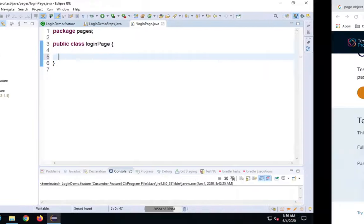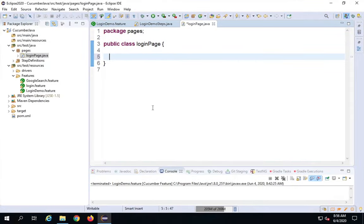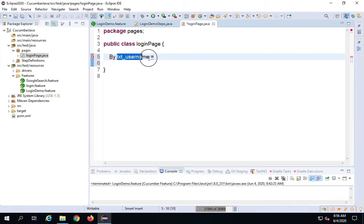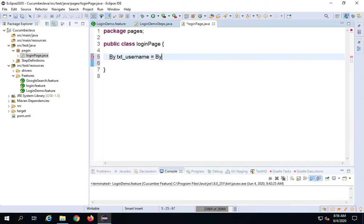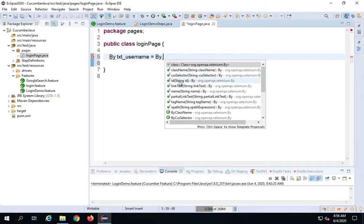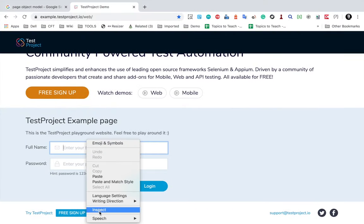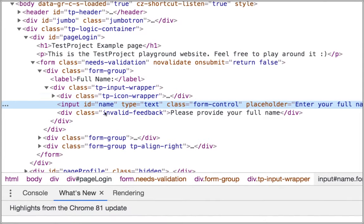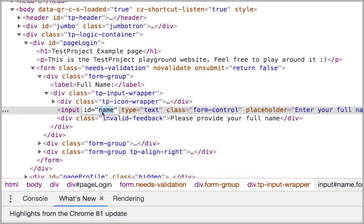Now I'll create locators for all the objects on that page: username, password, and login button. I'll use the By class from Selenium. I'll name them with a convention like 'txt_username' — the type followed by the name. Using By.id, the ID for username is 'name'. You can right-click on the element and inspect to find the ID.